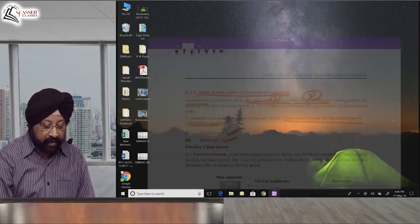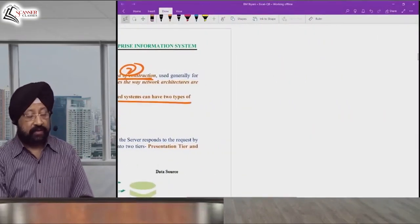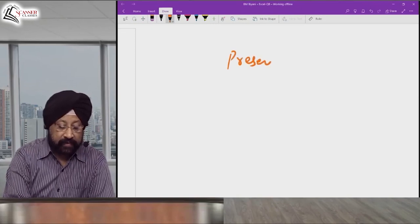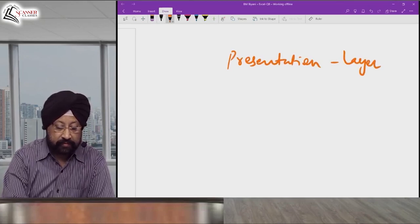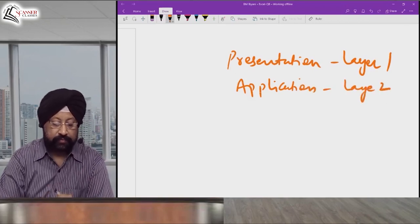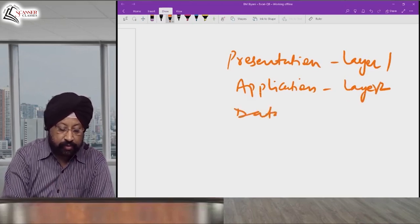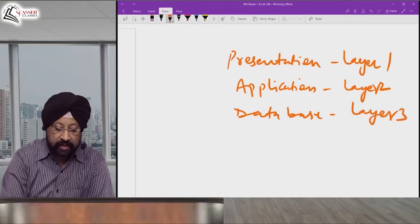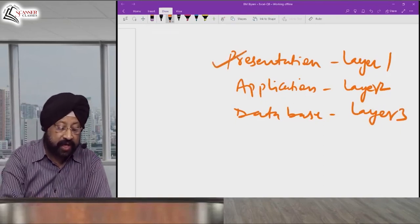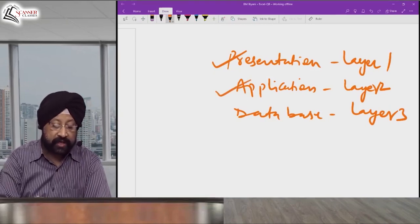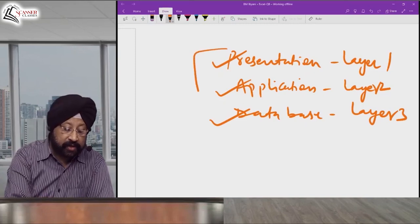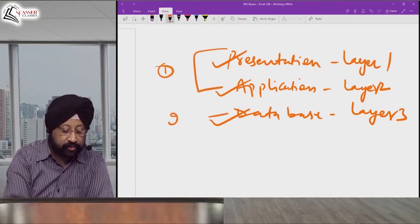The third layer stores data in the database — we call it the database layer. So in total, architecture has three layers: Layer 1 is the presentation layer, Layer 2 is the application layer, and Layer 3 is the database layer that stores data in the background. This is used worldwide.